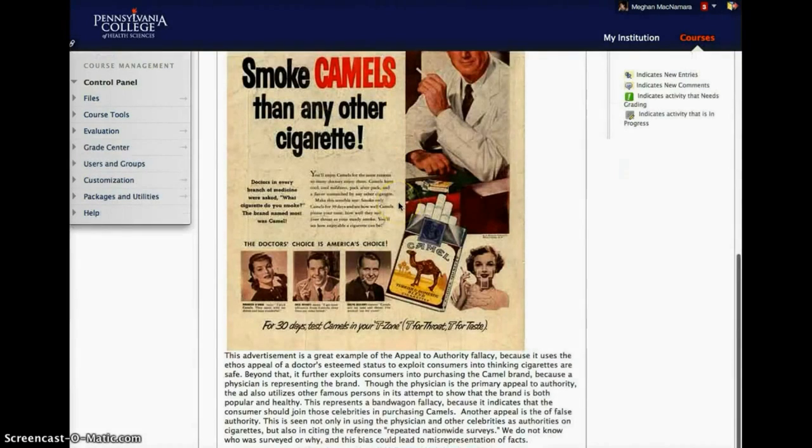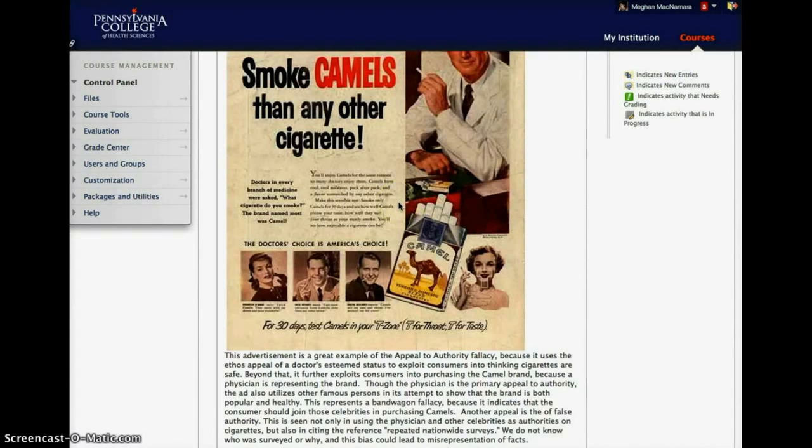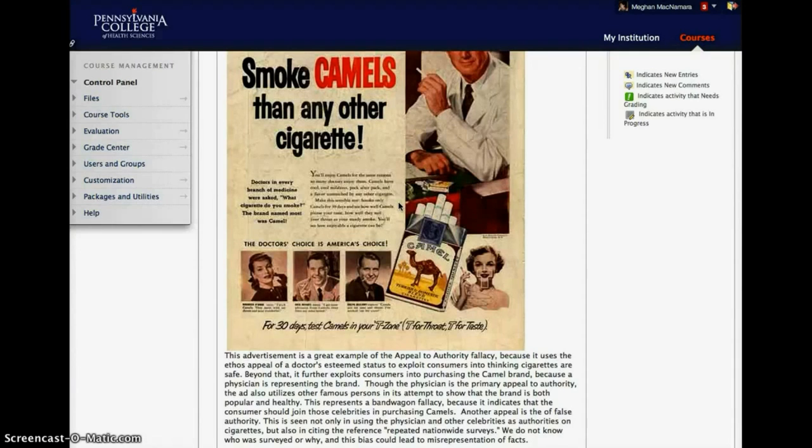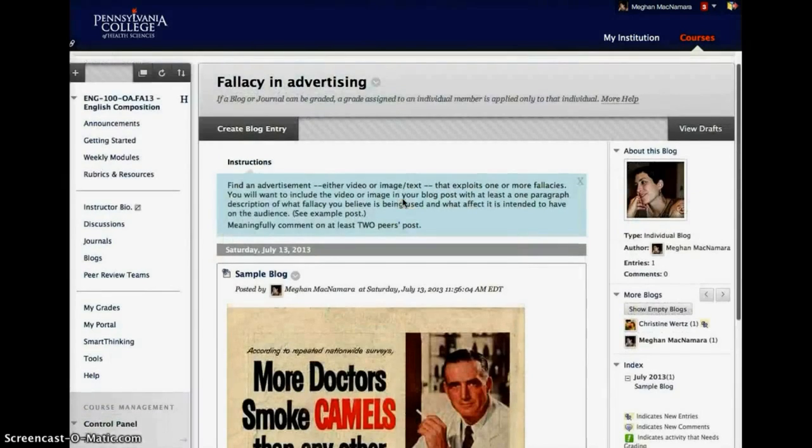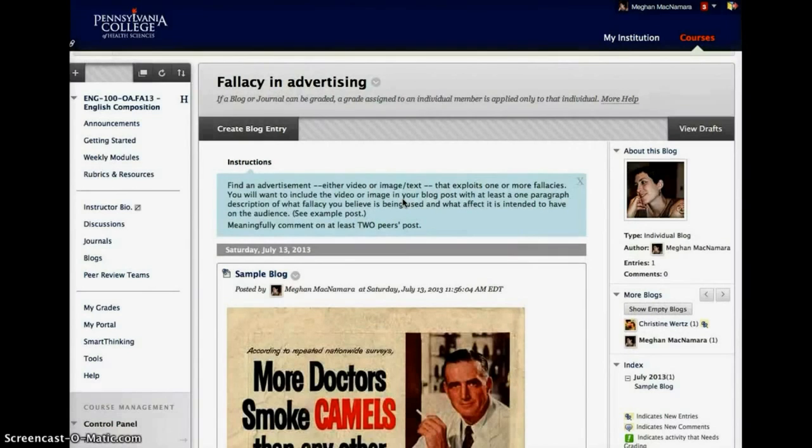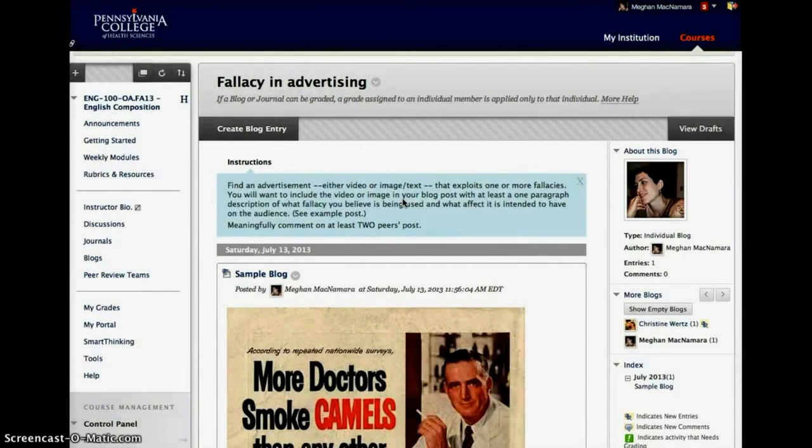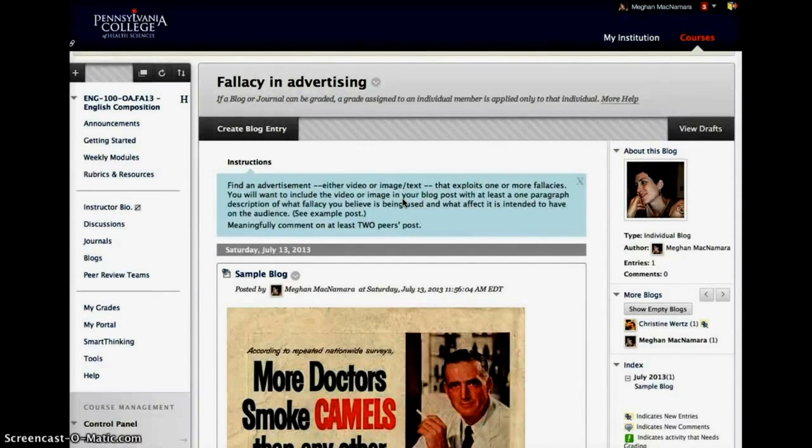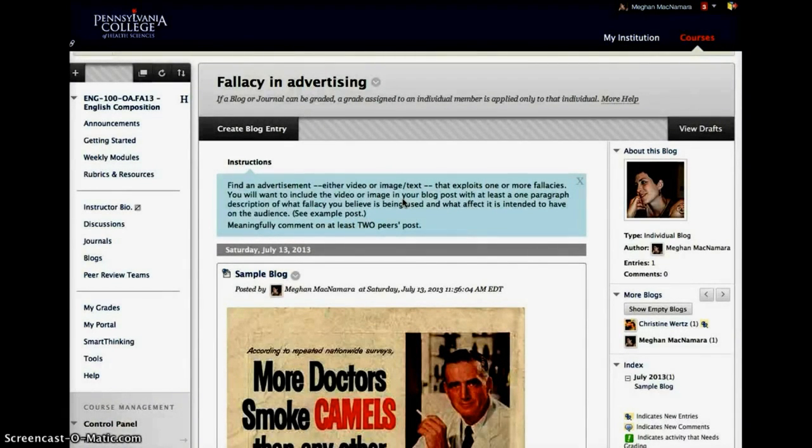So we have a paragraph down here that gives an example of what the fallacy is, how it works in the argument, and then a deconstruction of how it weakens the argument. Students then get to comment on each other's blog postings for these as well.